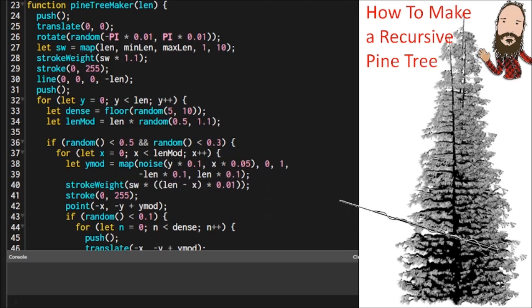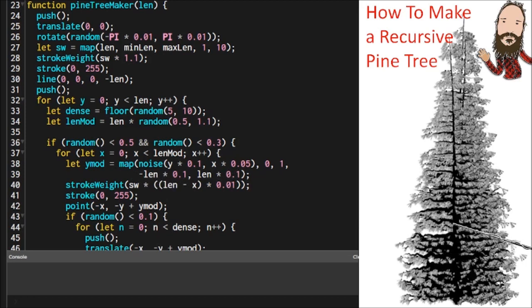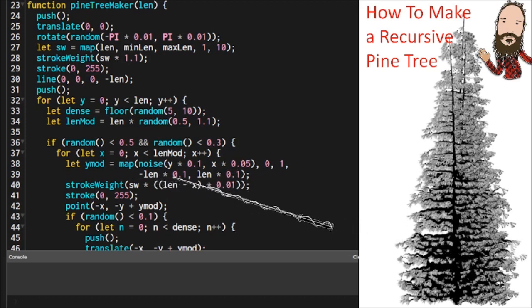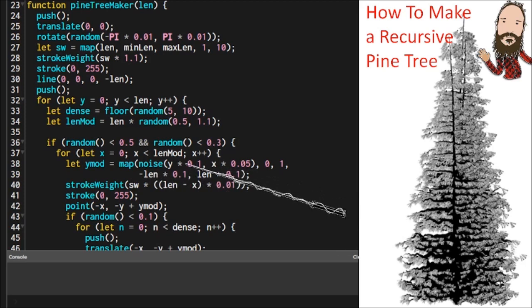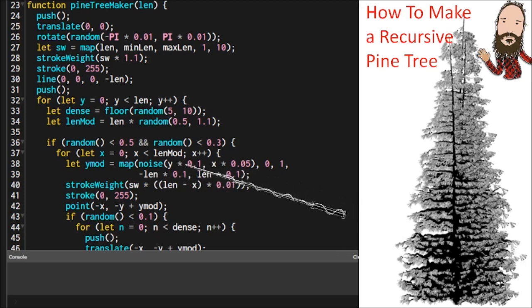Then we have to make this branch wavy. We don't want it straight across. See, it's got some wave to it. To do that, we're just going to interpolate some noise, 2D noise. We're going to use the Y and X position, X variables for those parameters.